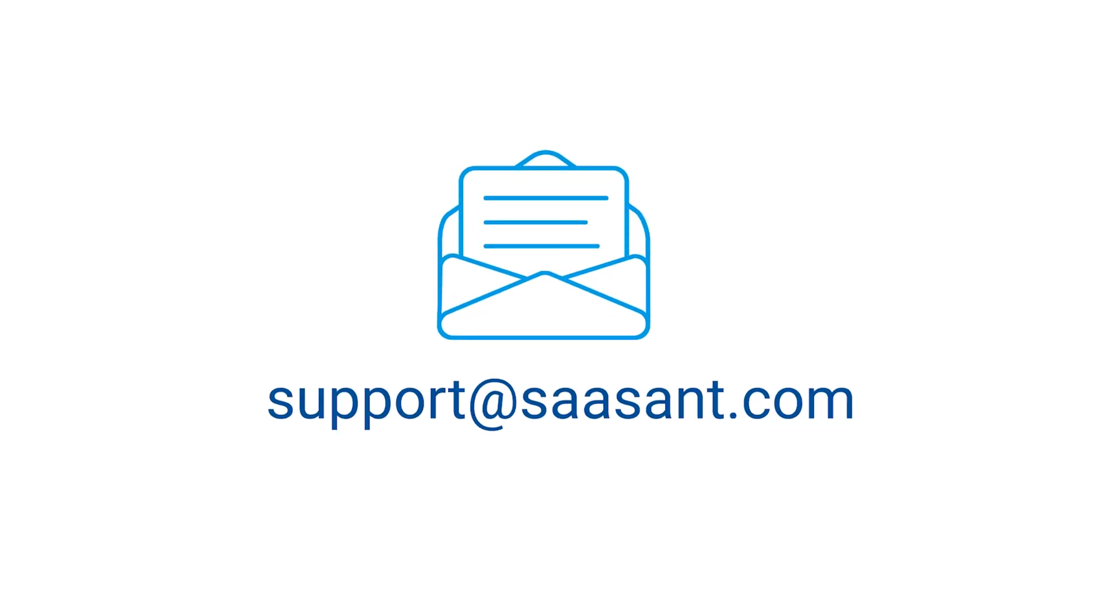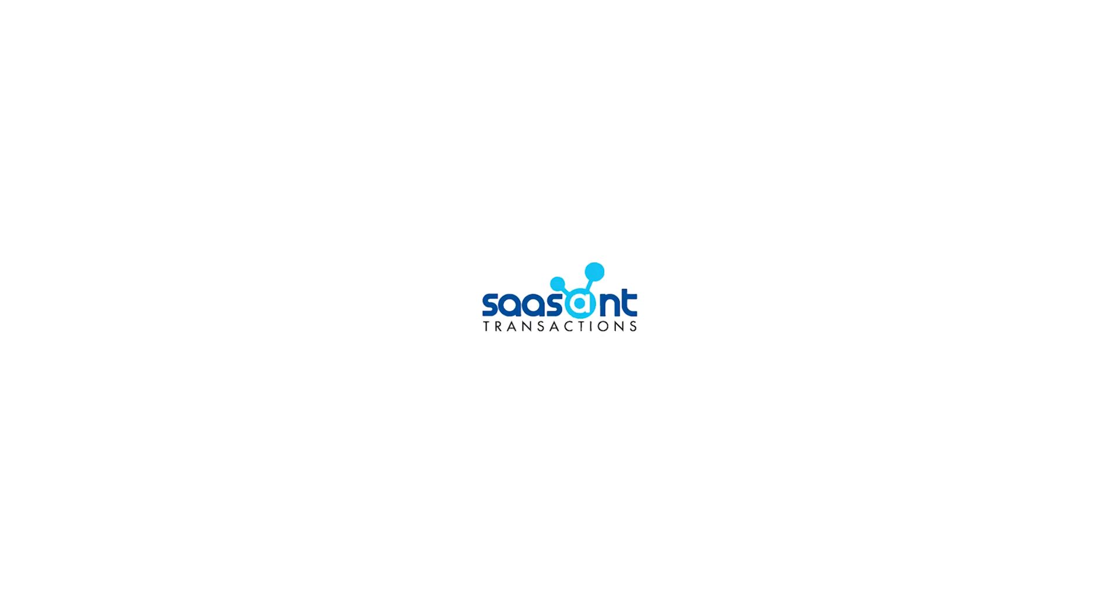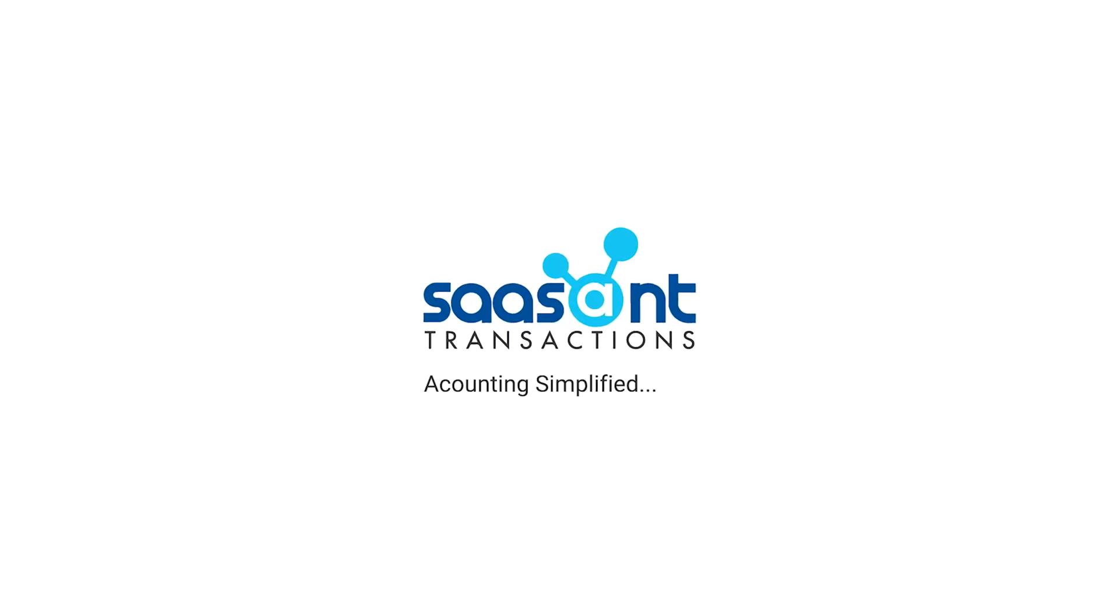Feel free to drop us a line at support at sasant.com or book a personalized free demo to know better. We are just a click away.